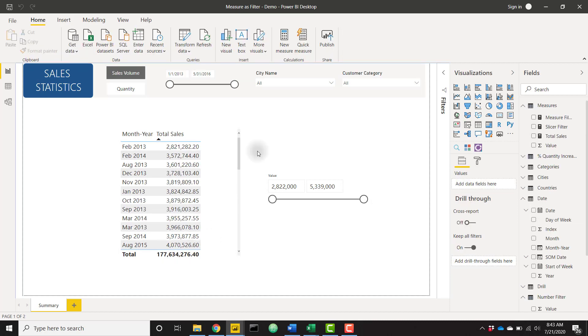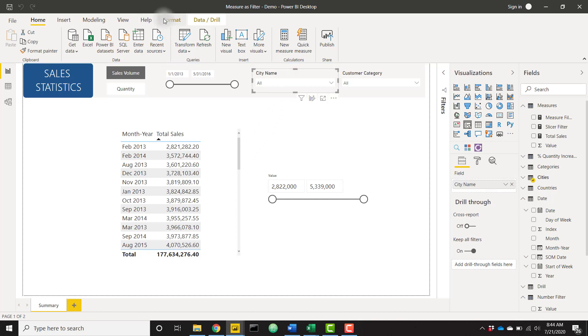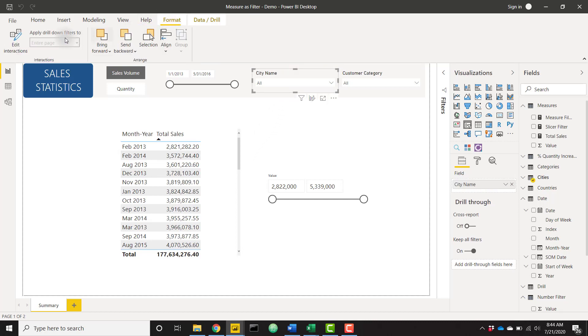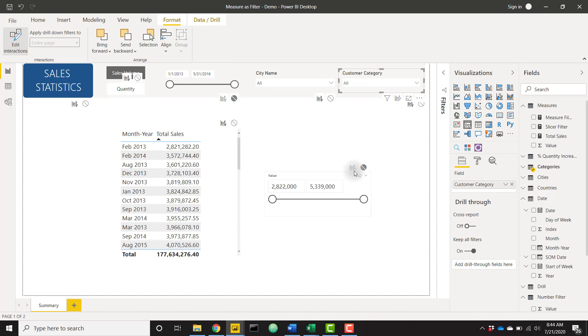And one very important last step, let's make sure that all of our slicers can filter the other slicers. We can do that by clicking on a certain slicer and going to format and edit interactions. Let's make sure that these slicers, these other slicers affect our value slicer. So I'm going to do that for all of my slicers on this page.